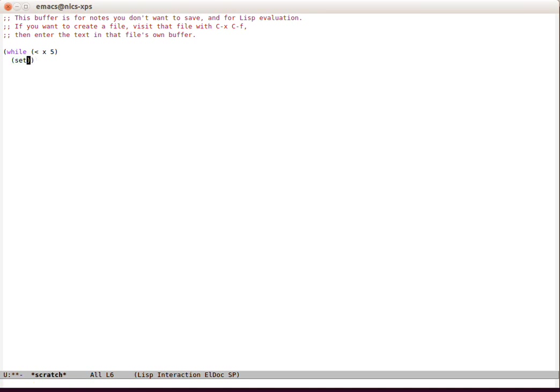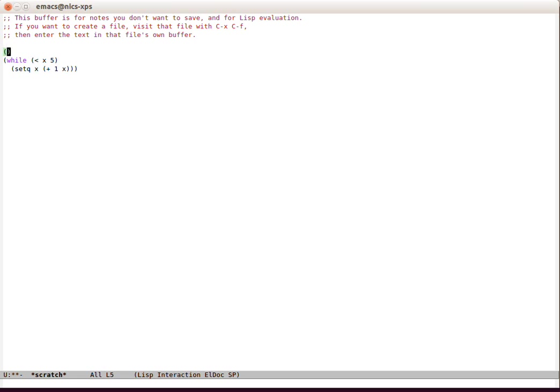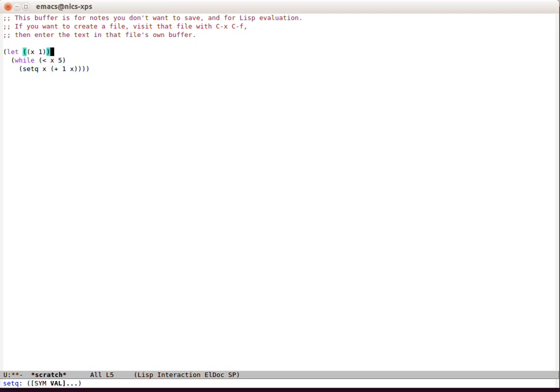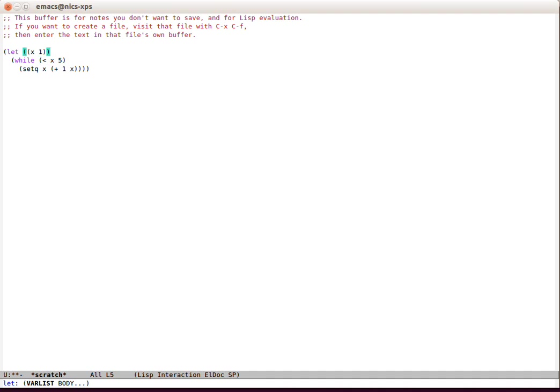But we don't have an x yet, so let's put the whole thing in a let for a local variable scope. I used slurp sexp there, which is a smartparens thing to pull one list into another.